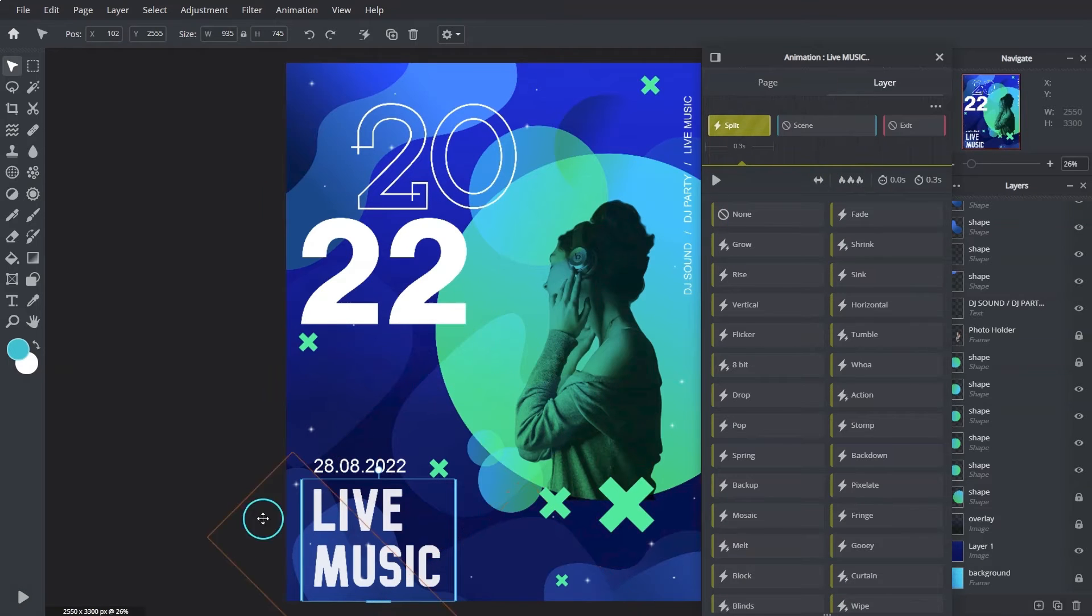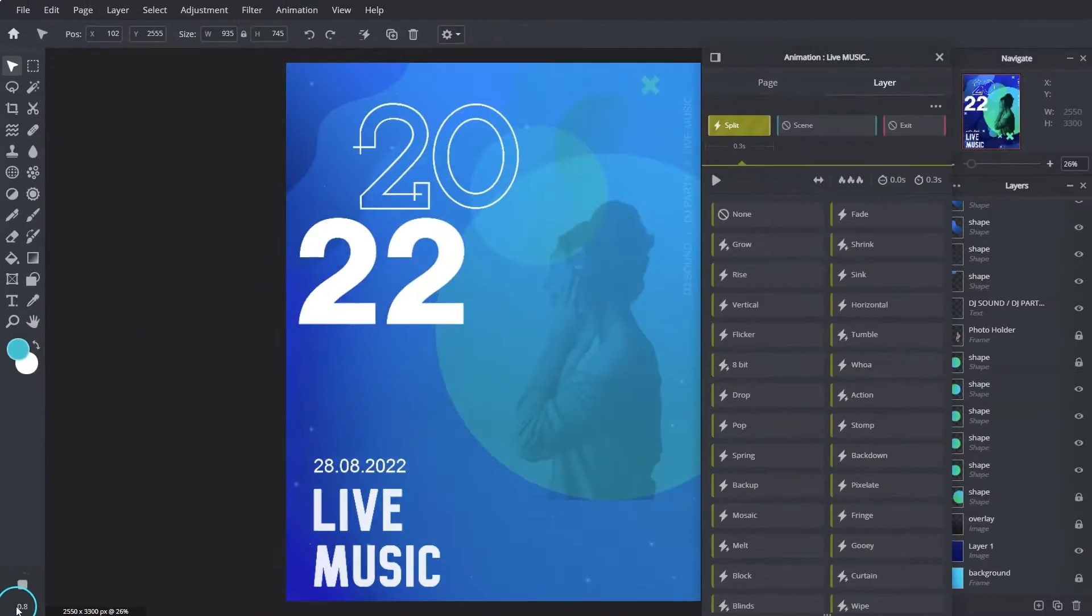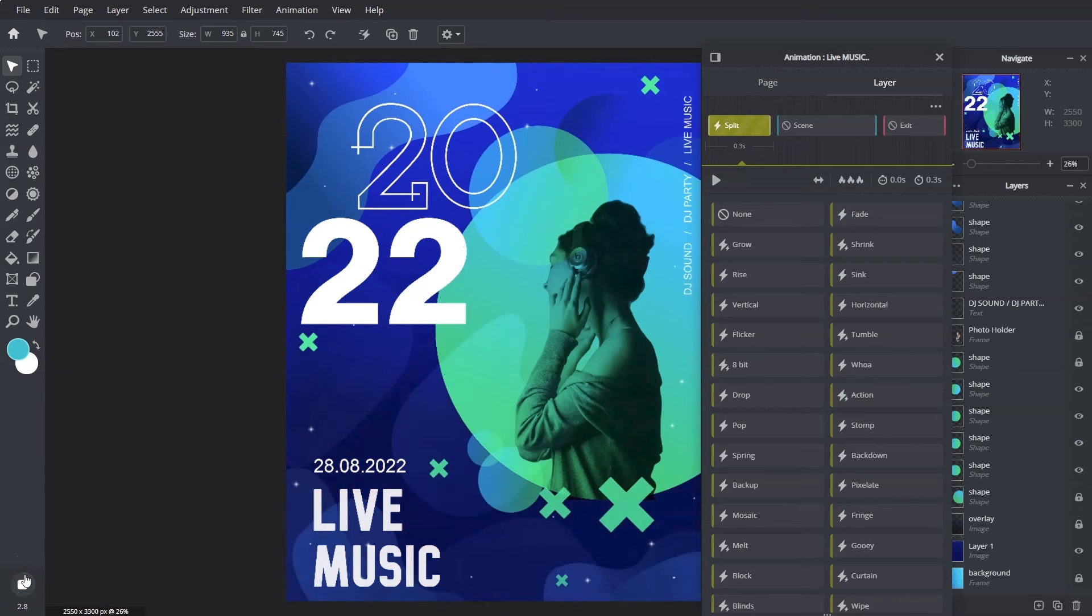Once done, click the play animation button on the bottom left of Pixlr E to have a look at the overall animations.